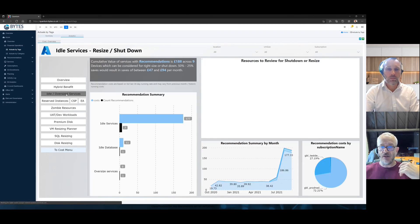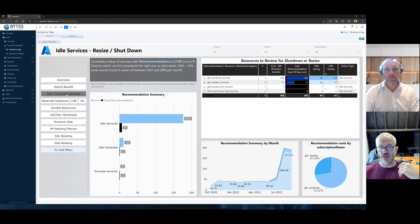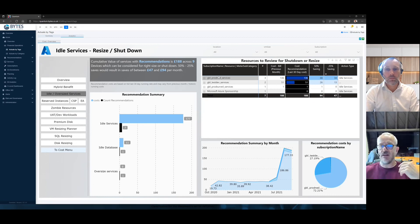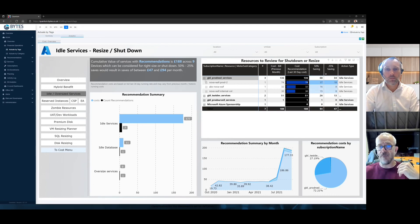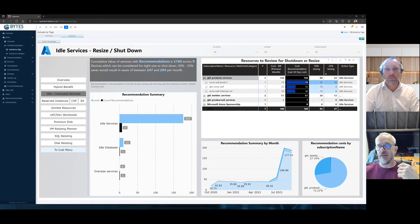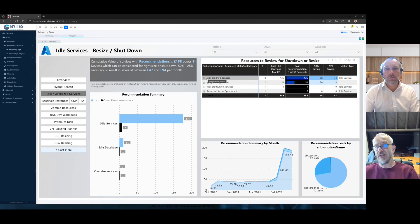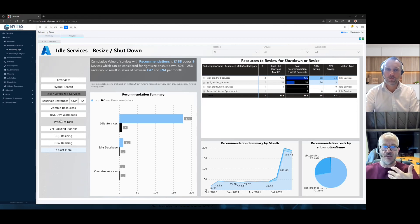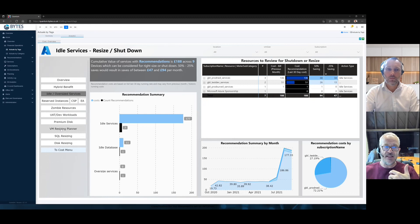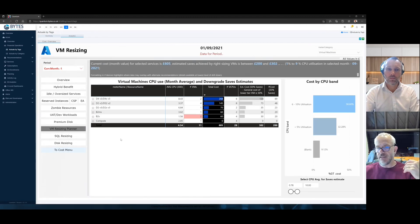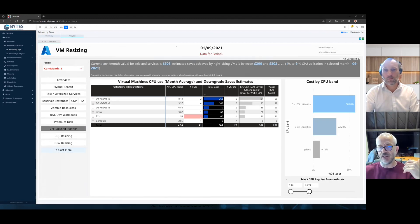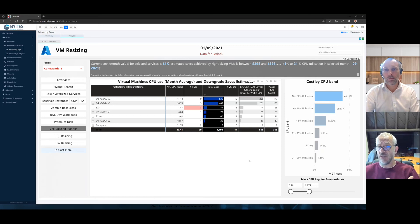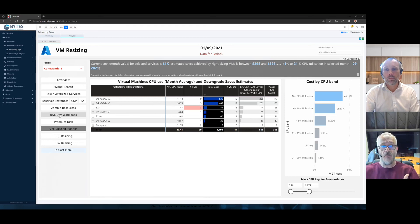If I look at idle and oversized services, I get views in here. I can start seeing where those idle services are. I can drill into them, have a look at them, and those are the resources that are idle. Let me task my engineers to go and look at them. And, of course, at the top, you can filter on any of these at any stage.